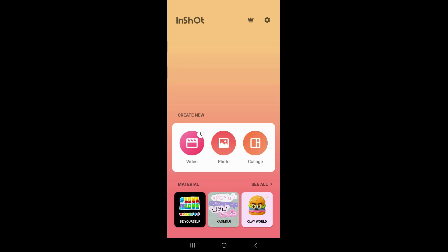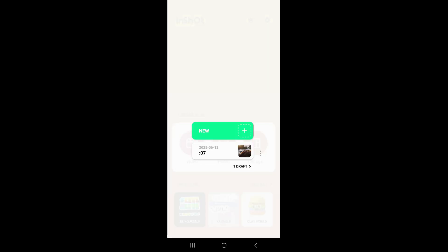In this video, I'm going to show you how to share video from InShot app to WhatsApp. So first of all, what you need to do is open the InShot app, and once you open it, it's going to take you to the screen you're looking at right now. Once you're here, go ahead and click on Video and click on New.